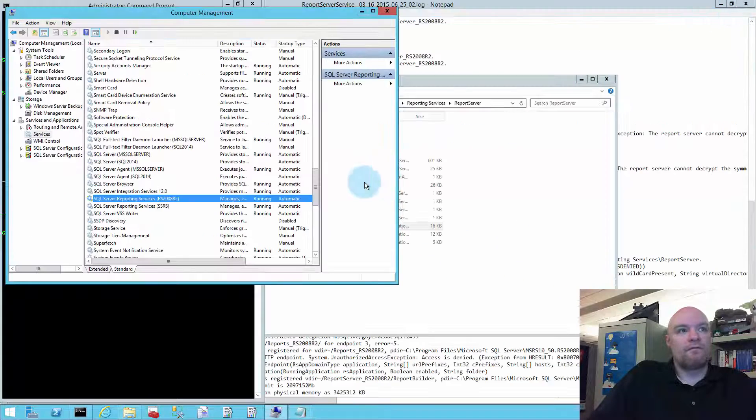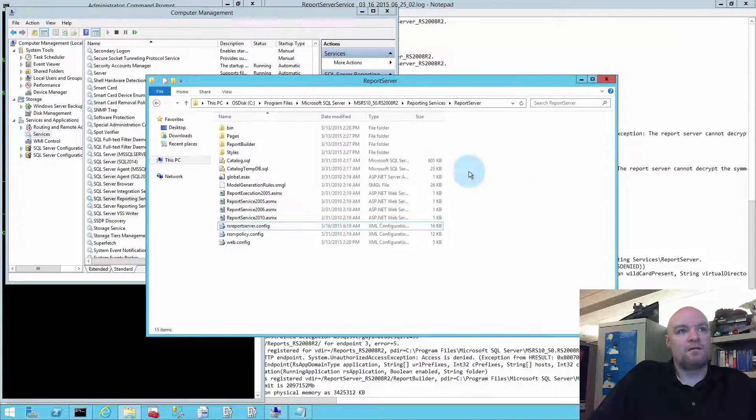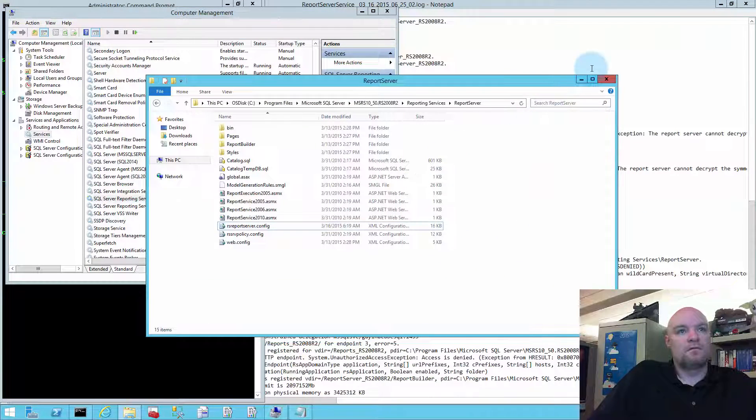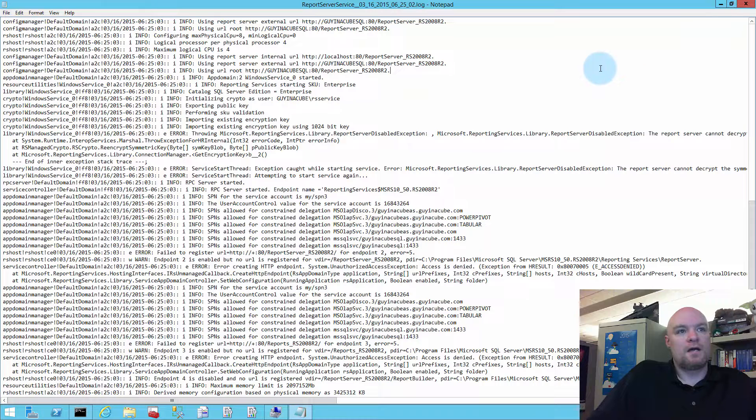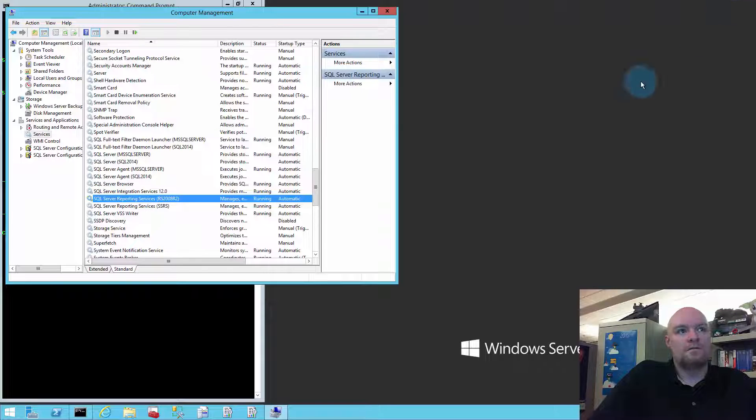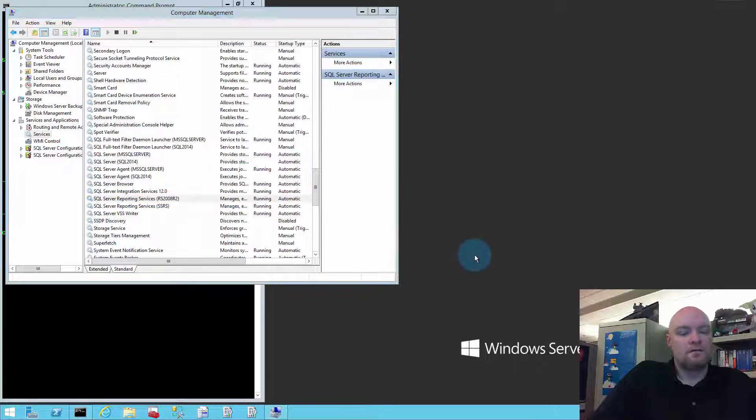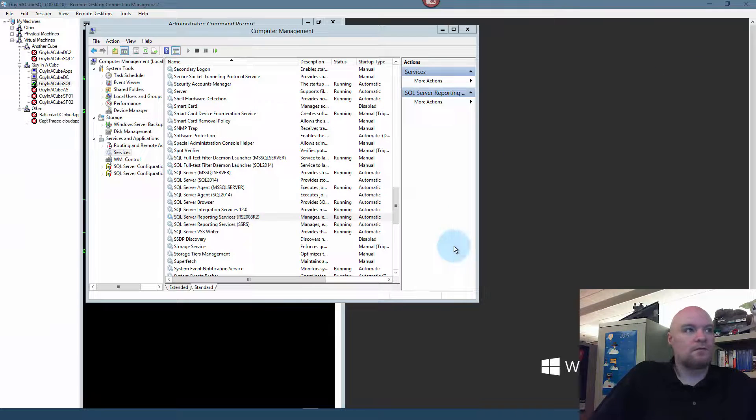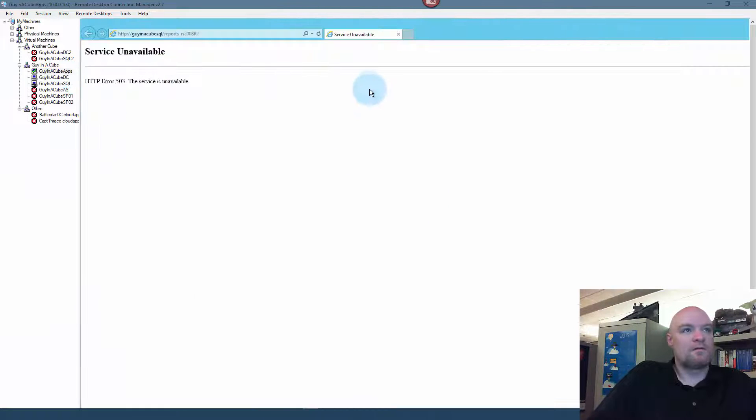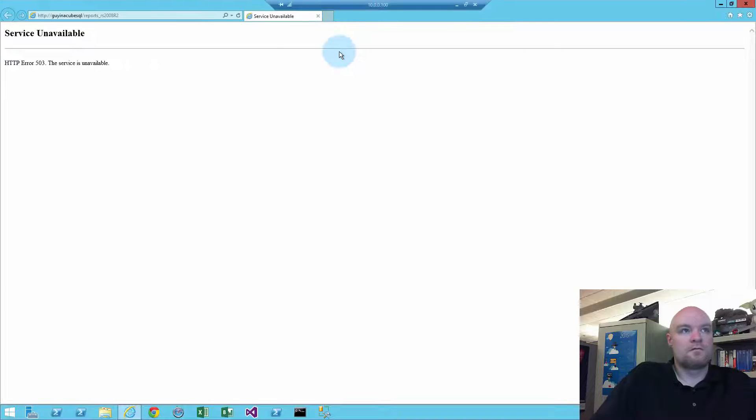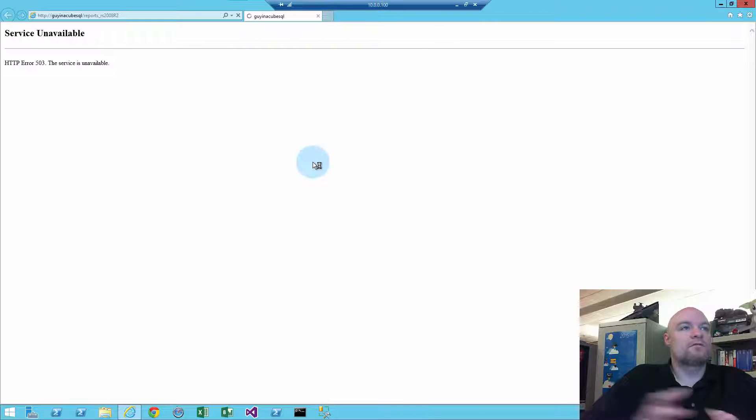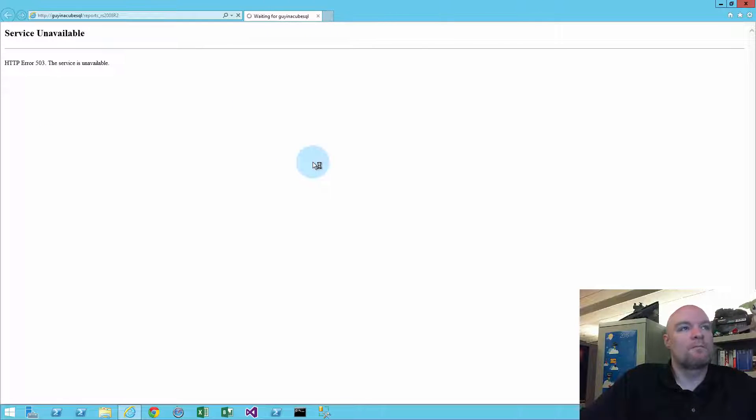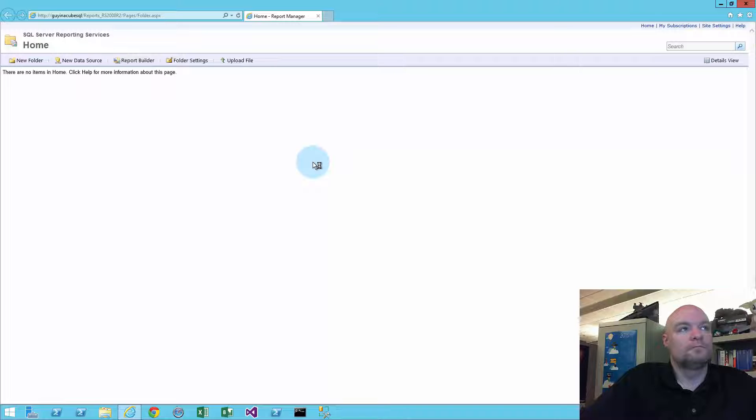Okay. So, we'll close the RSReportServer.config. Close that. Close that. Switch back over to our app server. Go ahead and refresh. And we should get Report Manager.